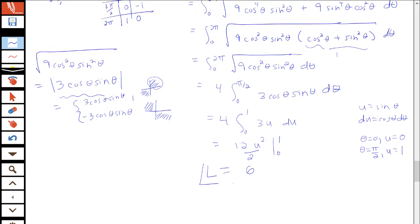The arc length of the astroid is 6. When finding the arc length of a parametric curve, use the parametric version of the arc length formula, make sure your curve is traced out just once, and be careful with the algebra and integration techniques.